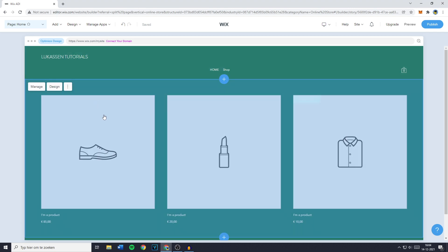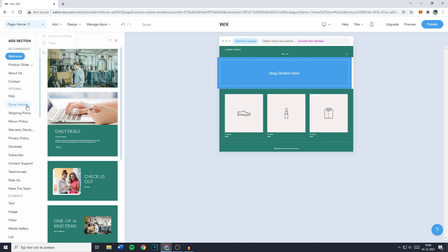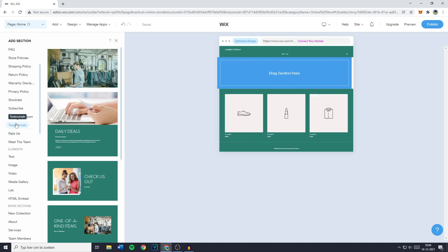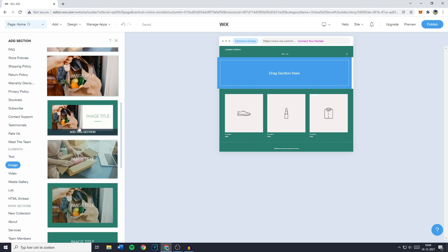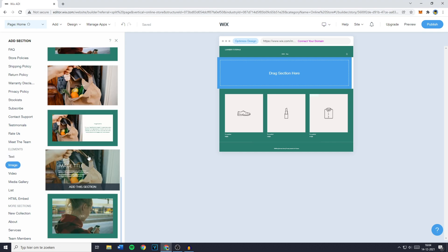The first thing you need to do is to go over to add, then you want to go over to the images and select the format you would like to add on your site.